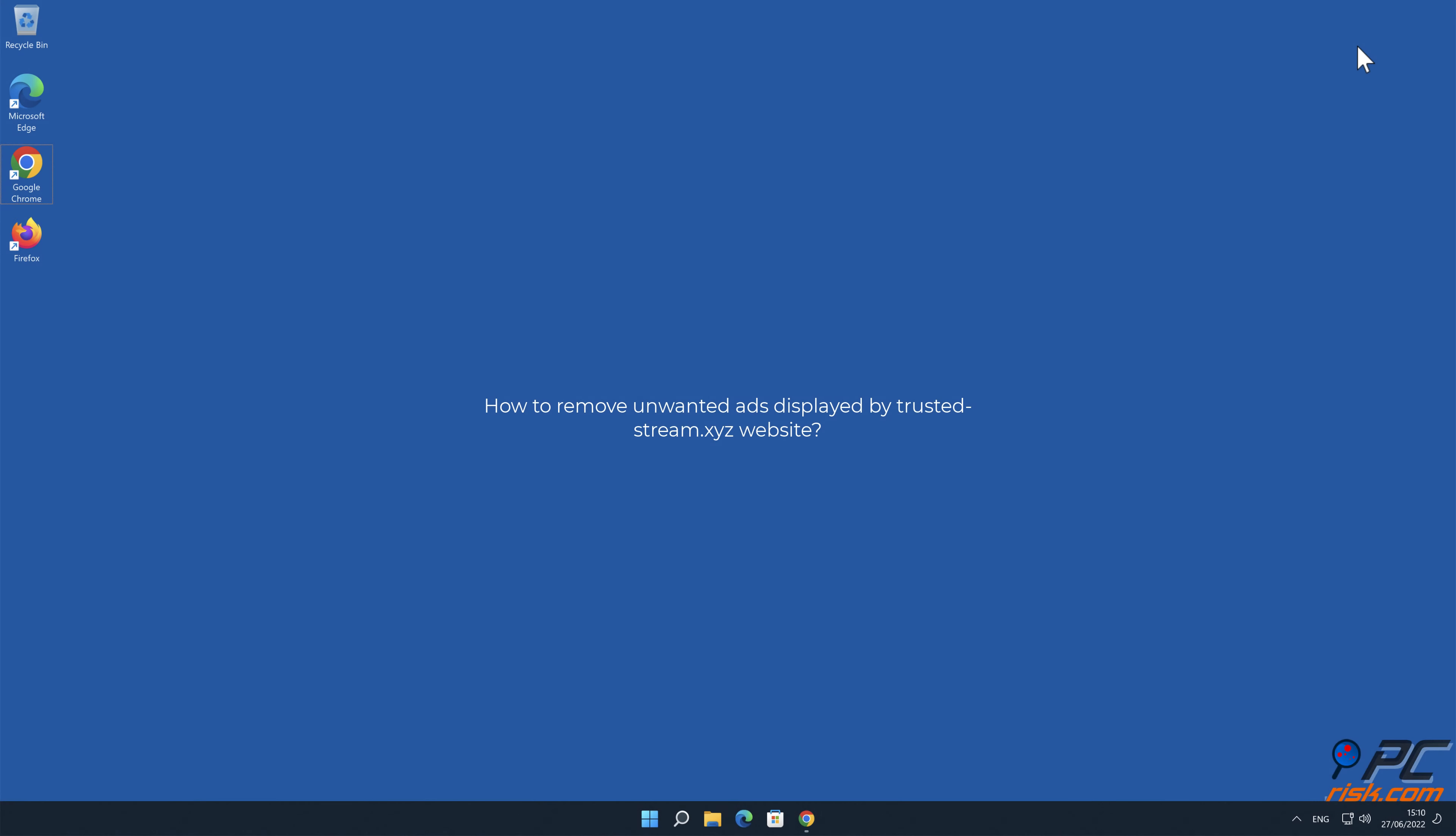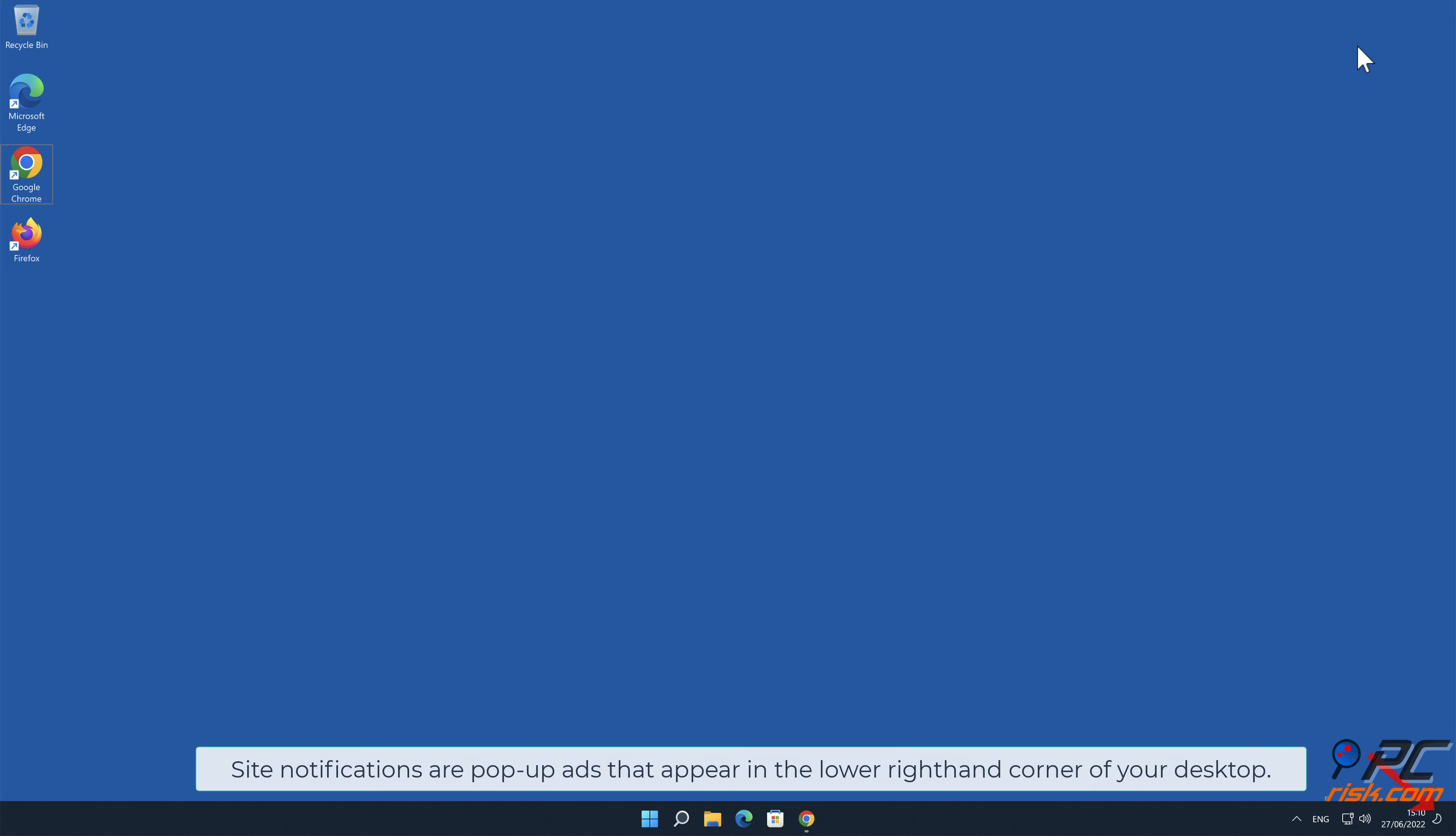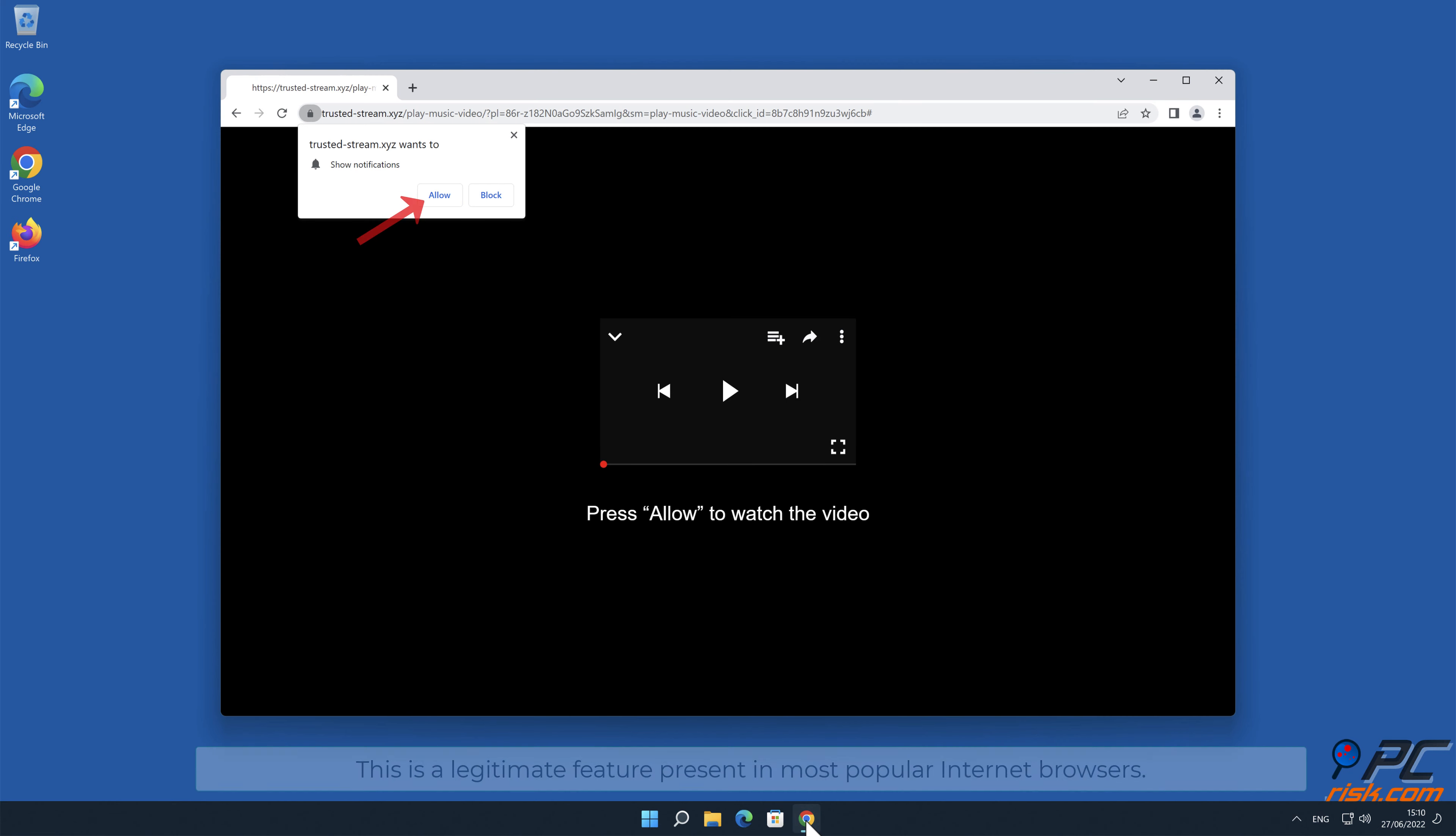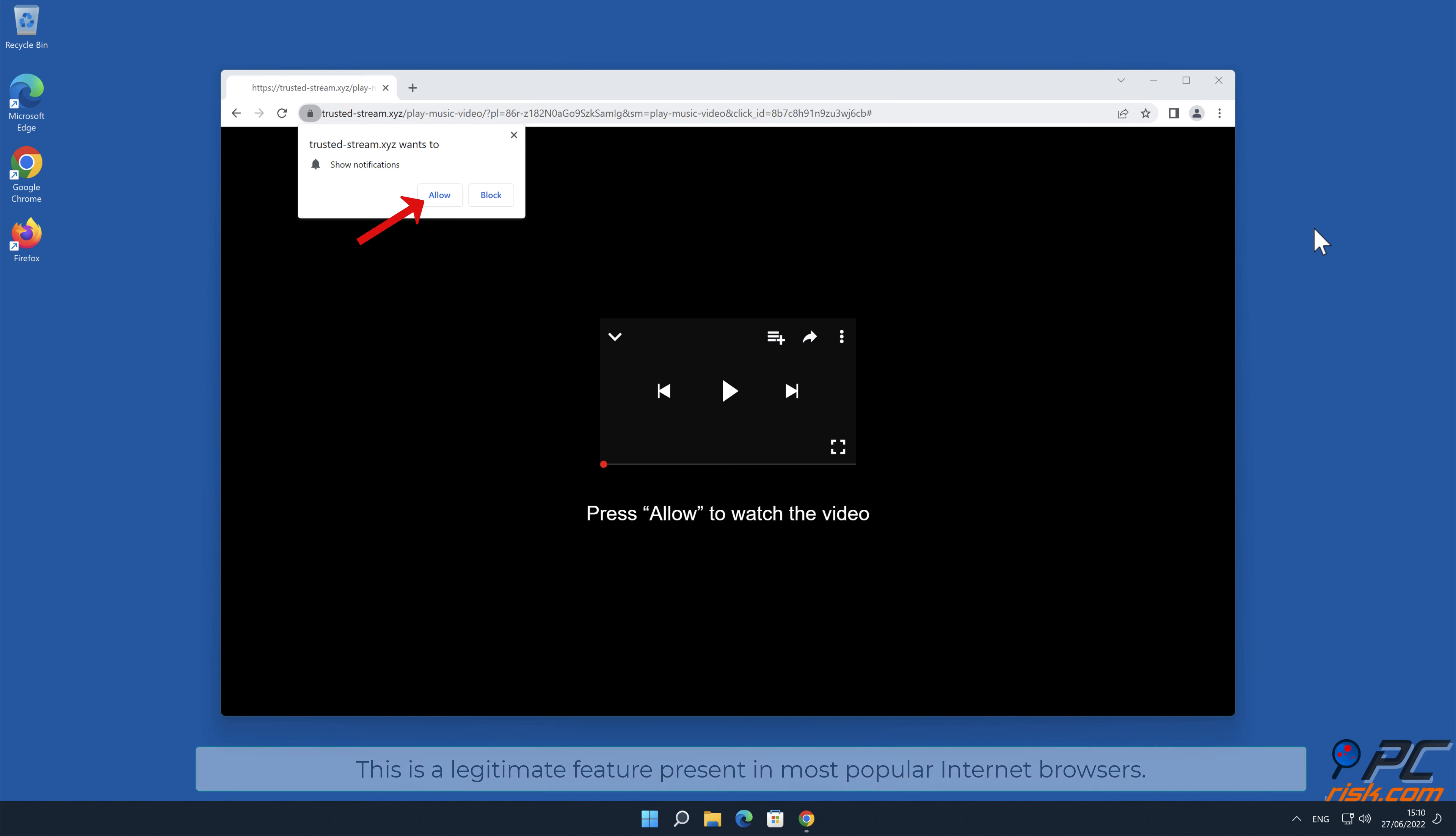In this video we will show you how to remove unwanted ads displayed by trusted-stream.xyz website. Site notifications are pop-up ads that appear in the lower right-hand corner of your desktop. This is a legitimate feature present in most popular internet browsers.